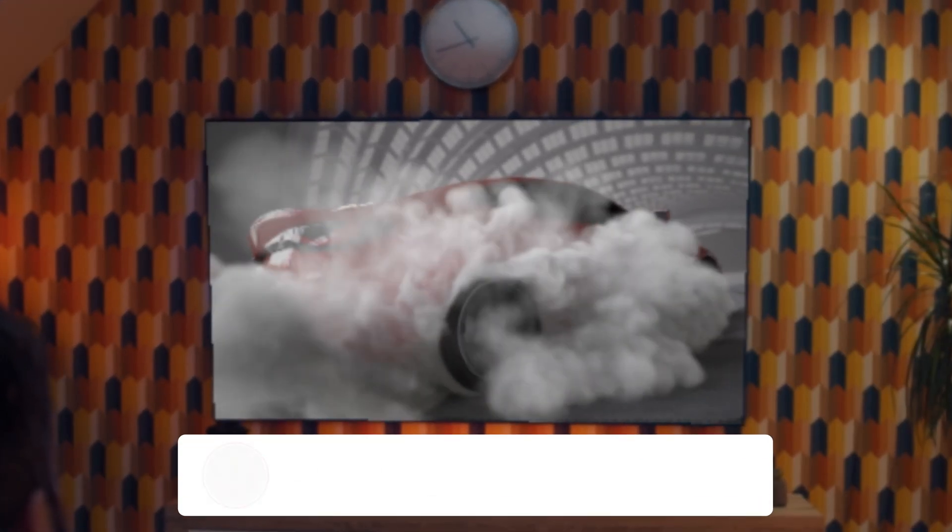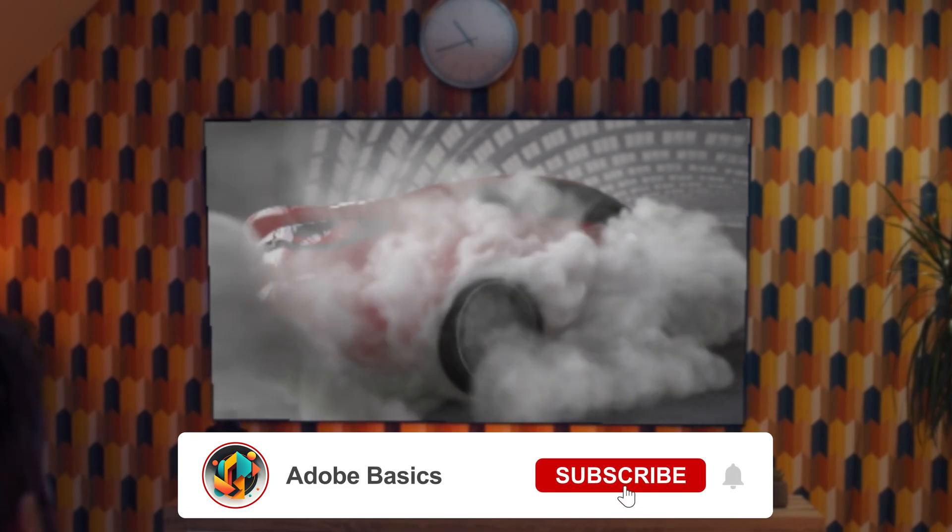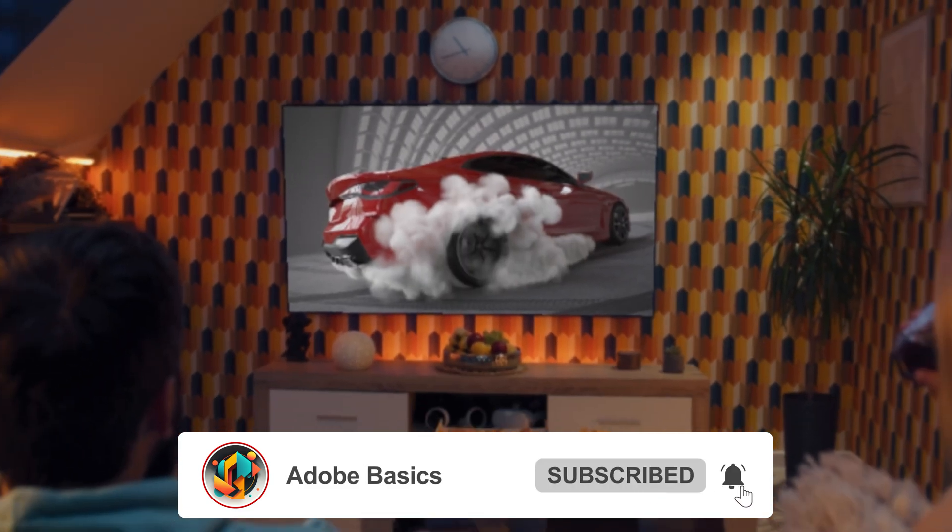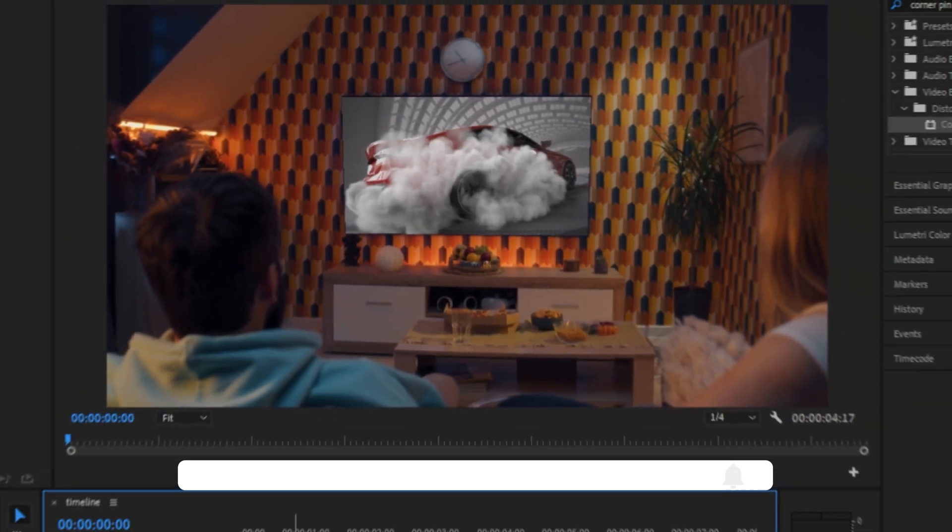And as you can see, it's now perfectly fine. If you found this video helpful, then please subscribe and I'll see you in the next video.